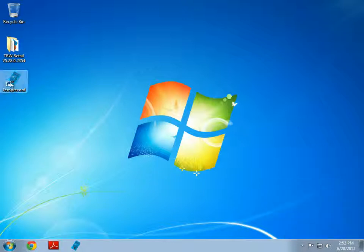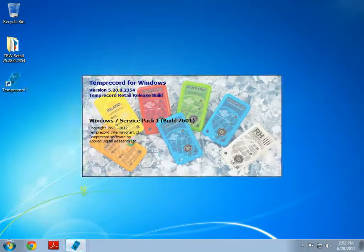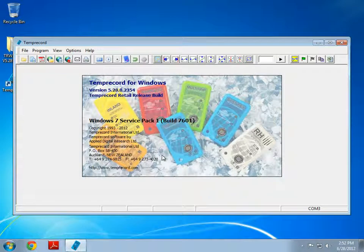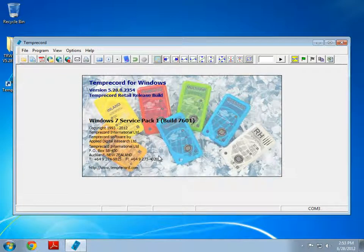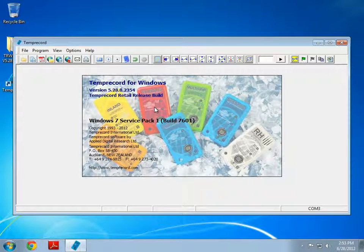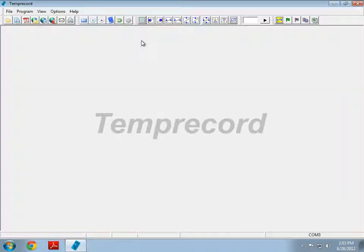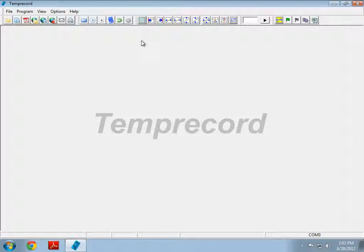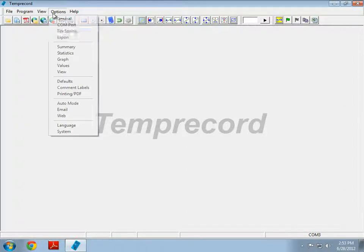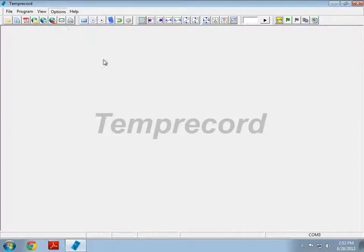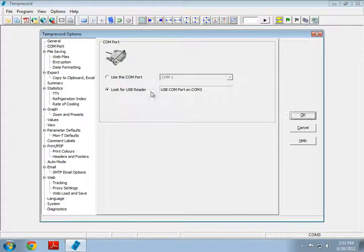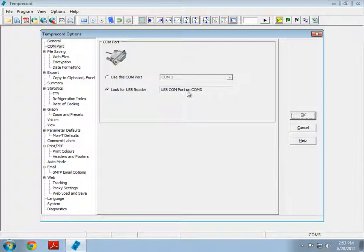And we see the splash screen. And there we go, we've started TempRecord for Windows. Because you've plugged in the USB reader after you started TempRecord, it will detect the reader automatically, as you can see here.